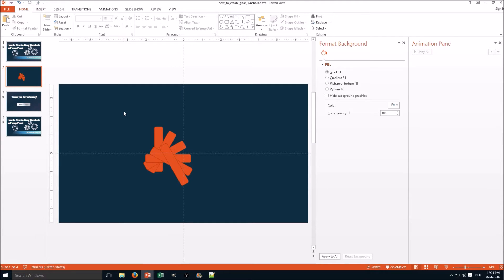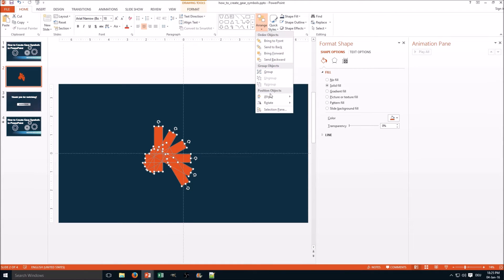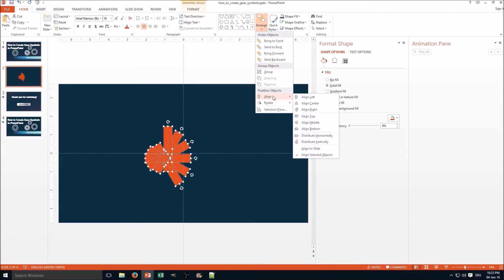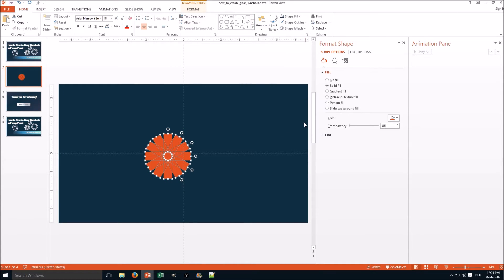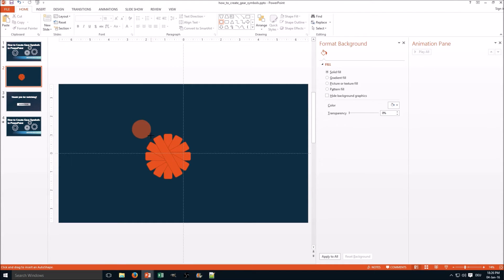But they are not aligned right, so let's mark them all, go to Arrange, Align, and Align Center, and again Align in the Align Middle.